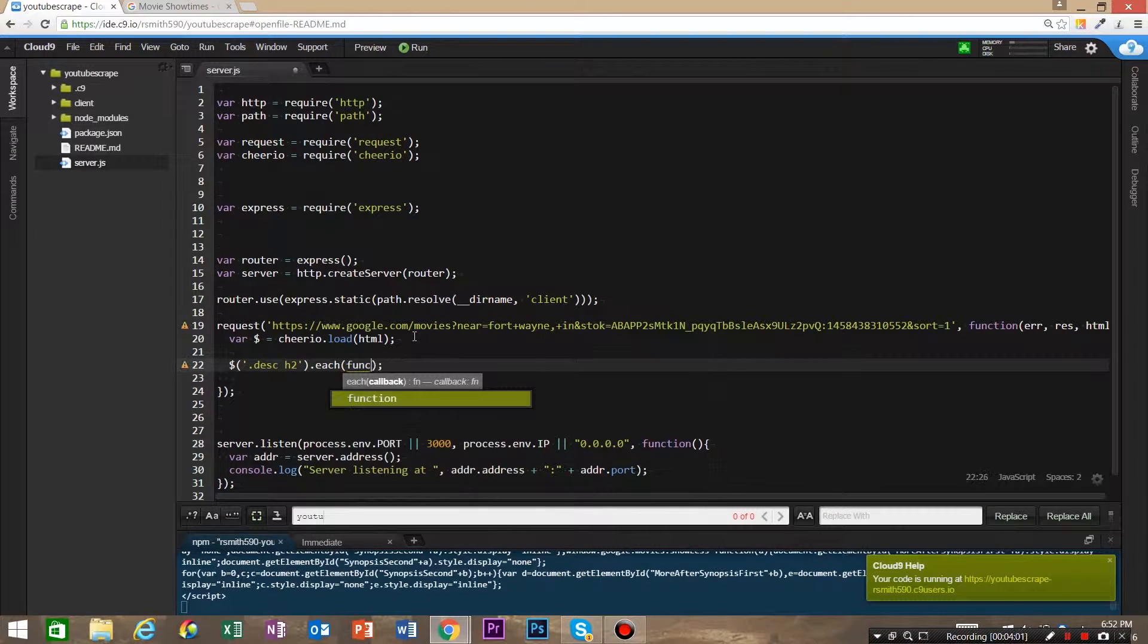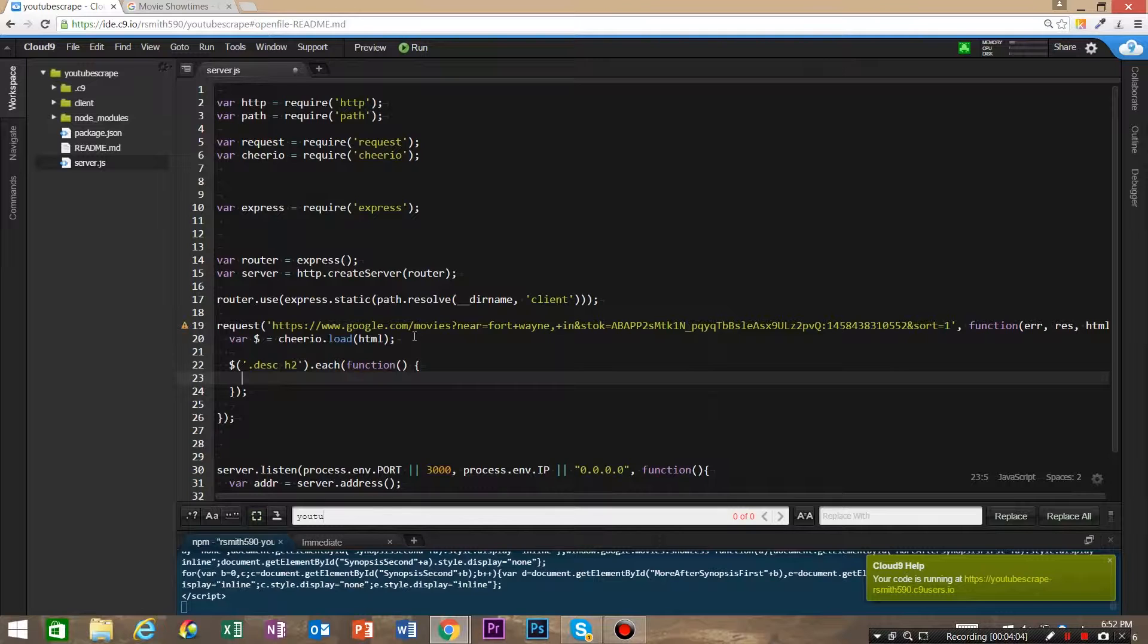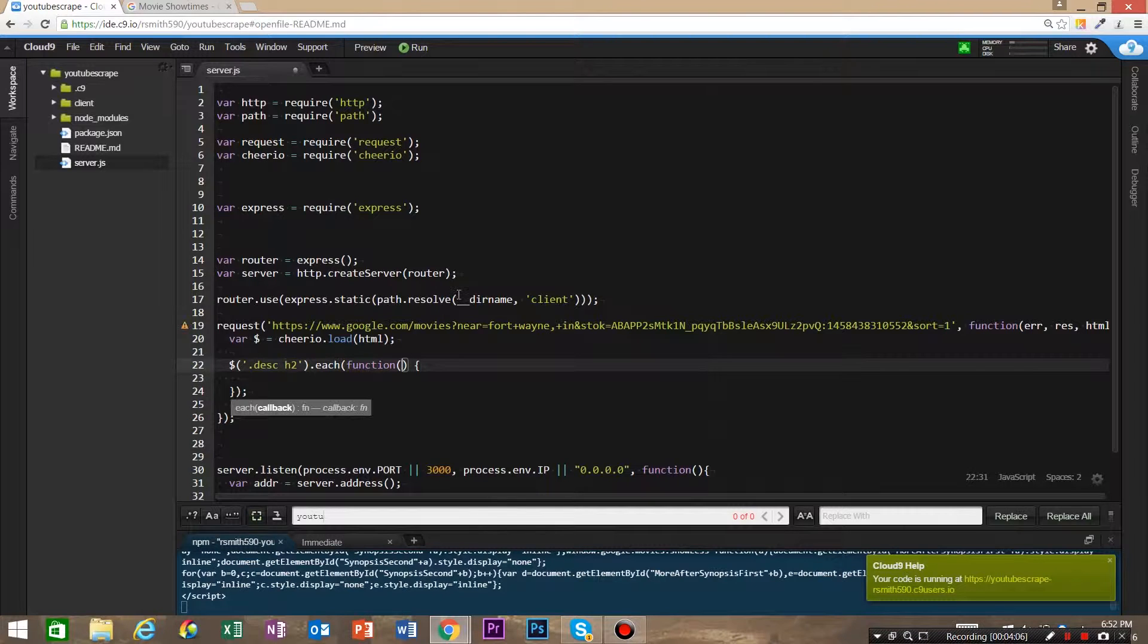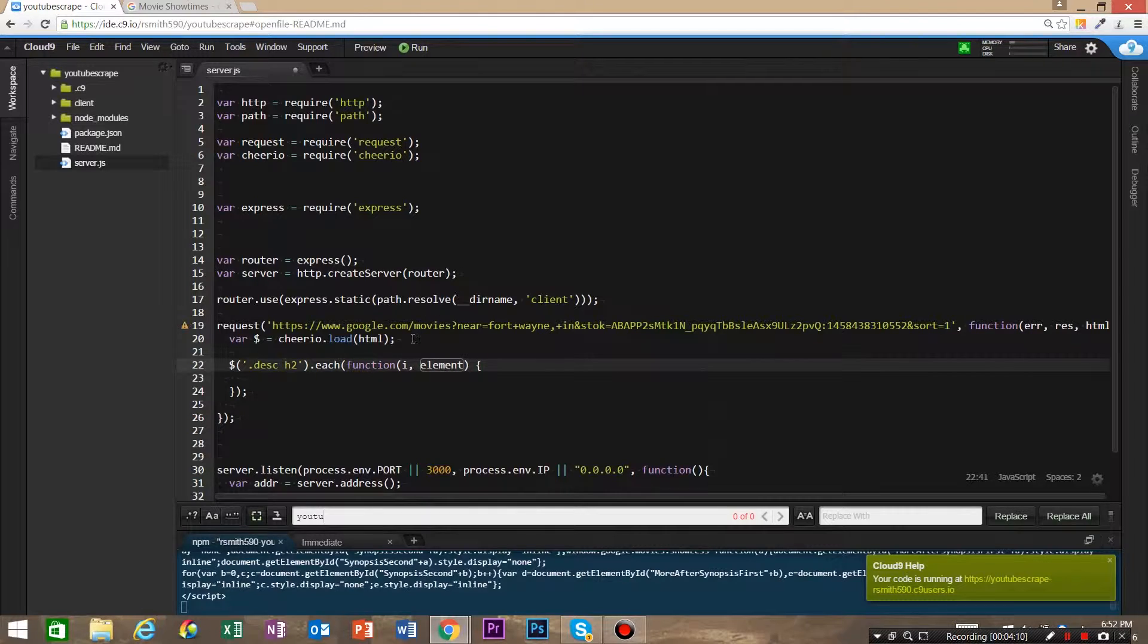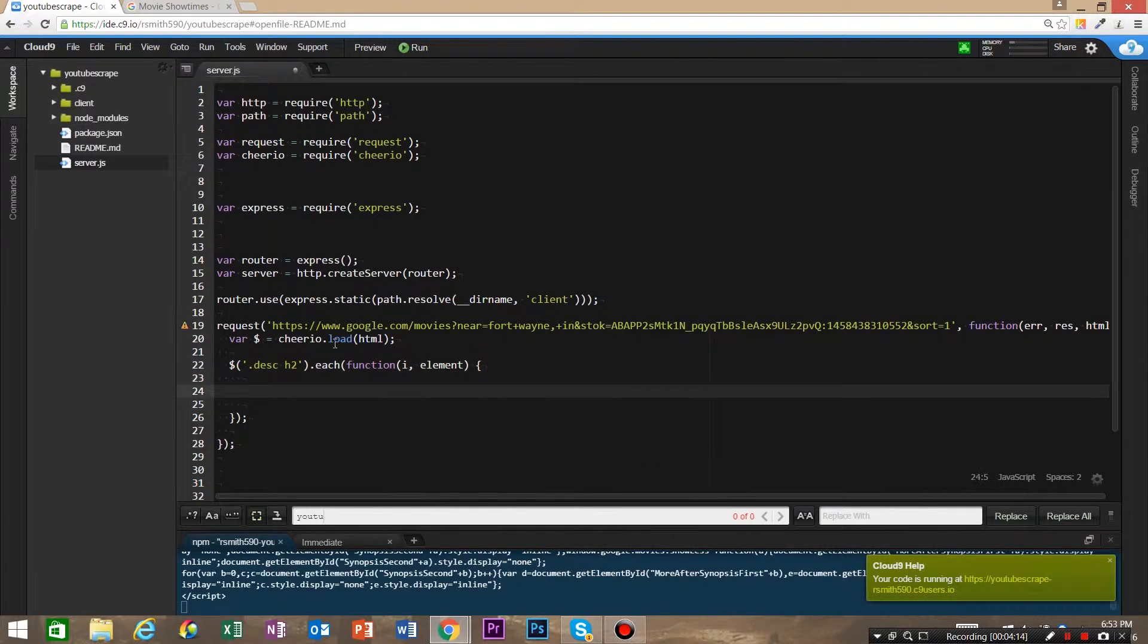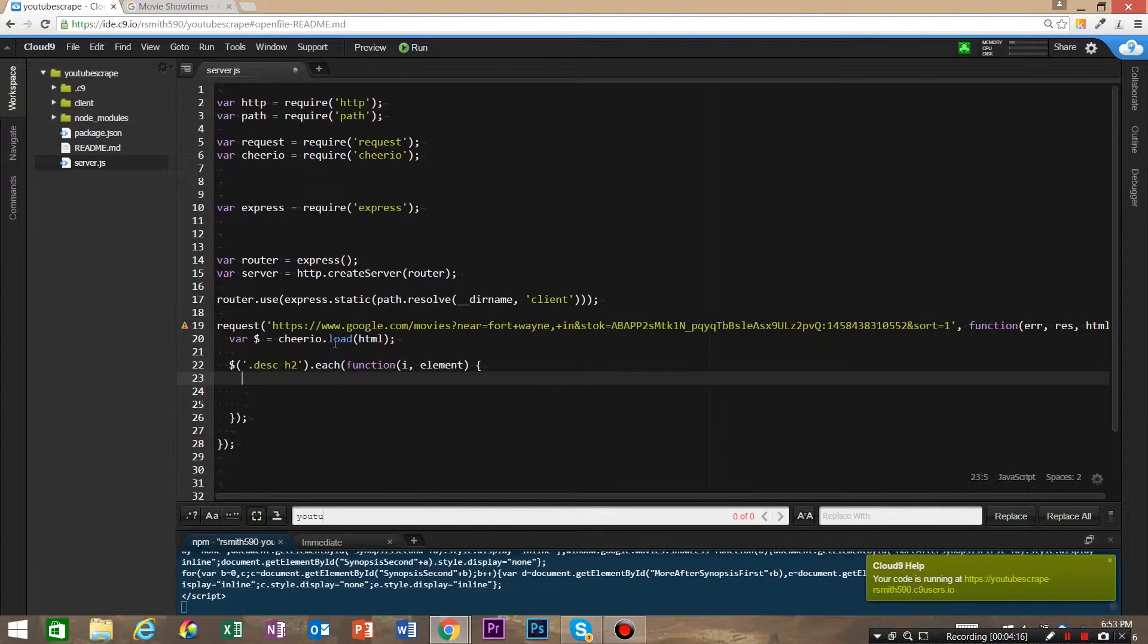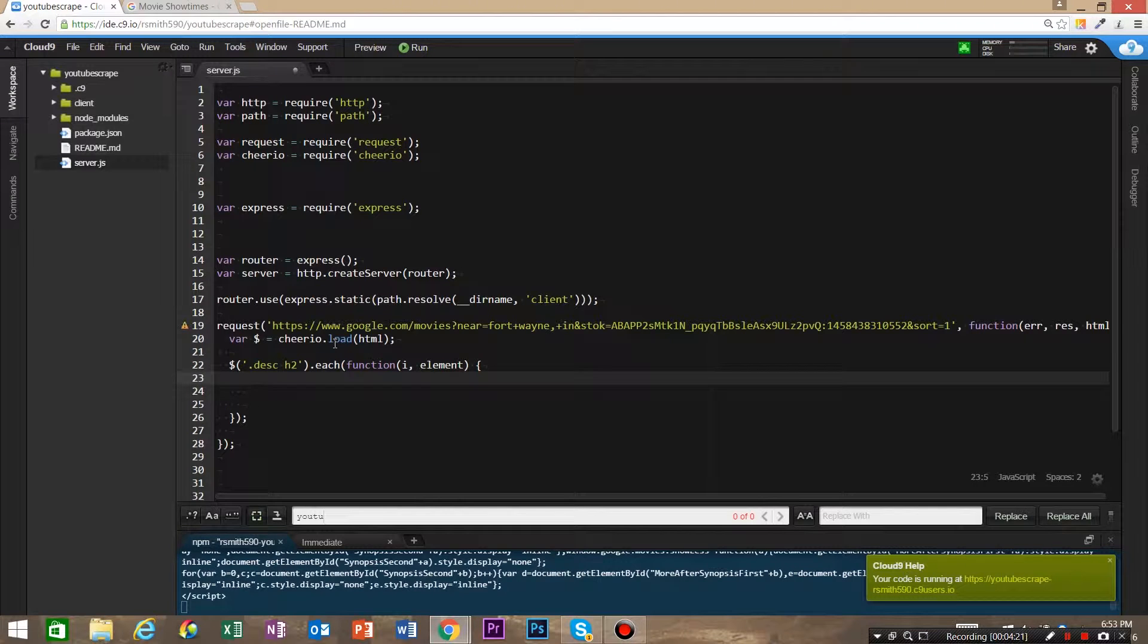And we're gonna have i and element. Then what we want to do is—so each, the first thing we're gonna do is we're gonna define the DOM node. So we're gonna save our node equals dollar.